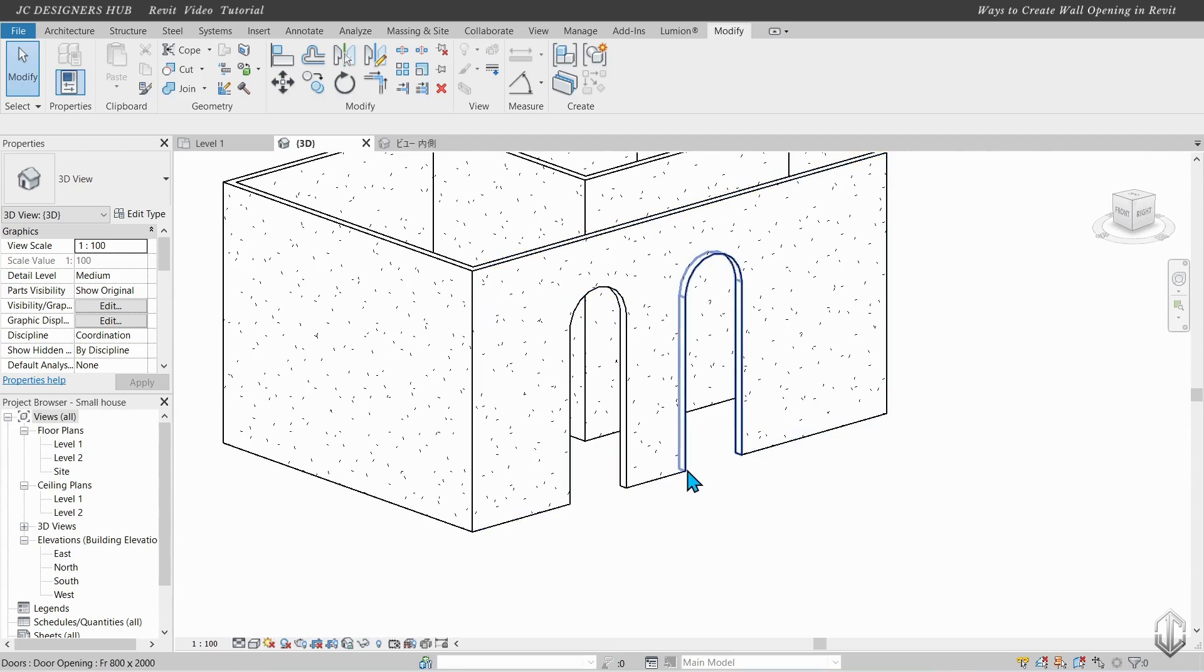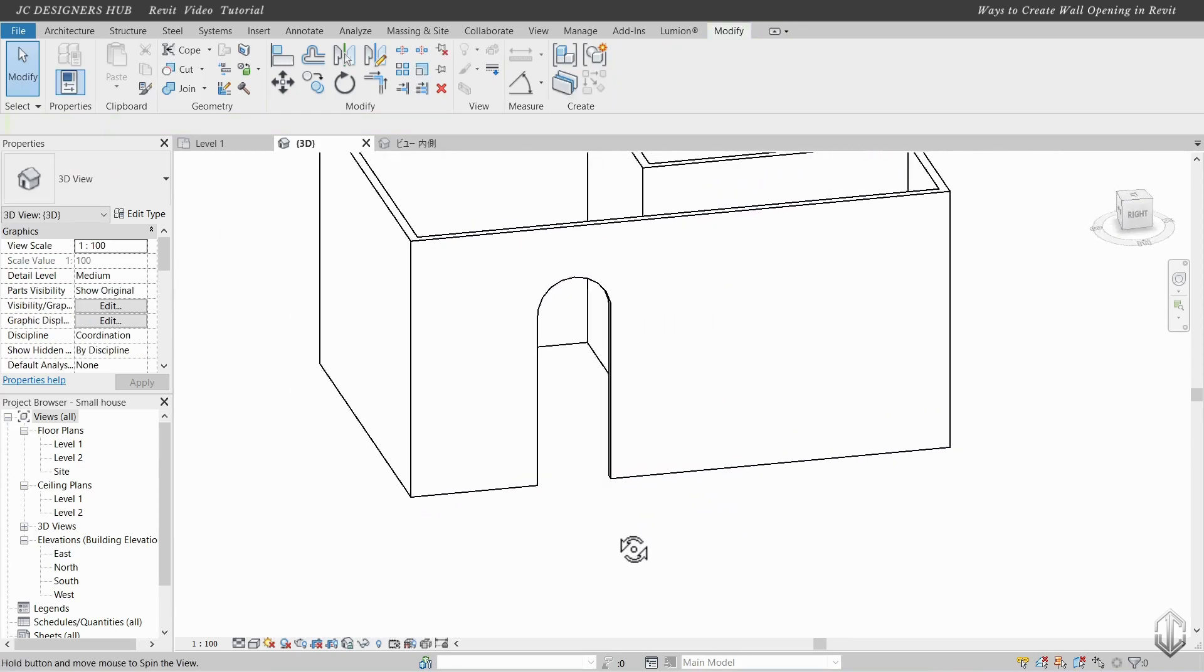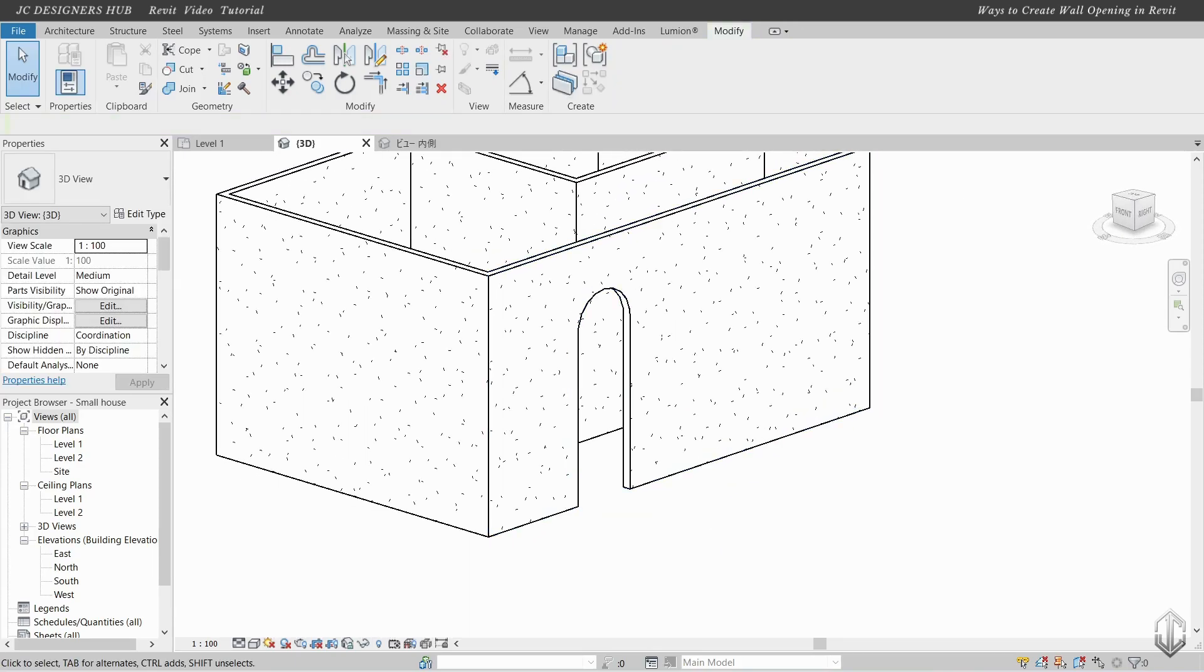To remove it, select the object, then click Delete. Thank you for watching.